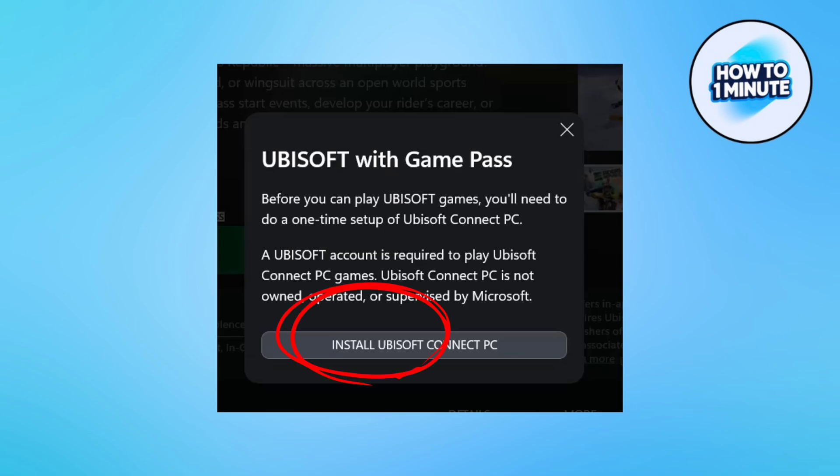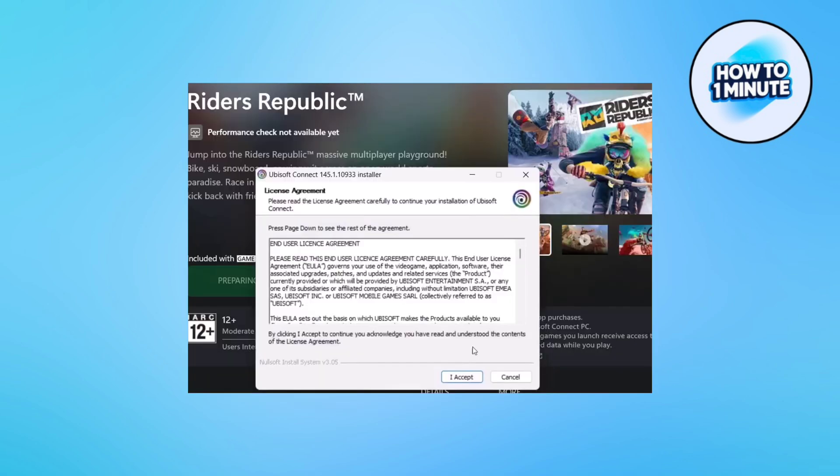The next step is to make sure you have Ubisoft Connect installed on your device. If you don't have it, click on Ubisoft Connect install. Here we are installing Ubisoft Connect — click I Accept.